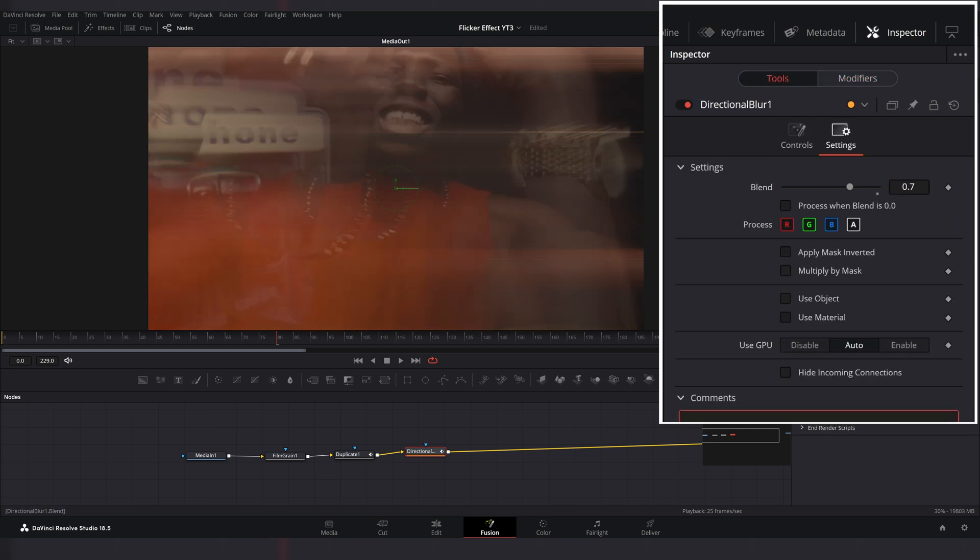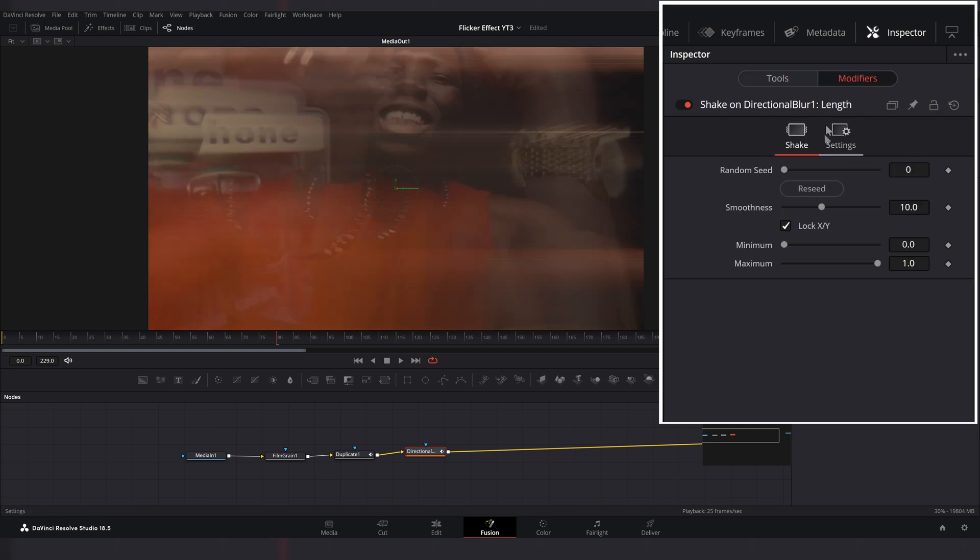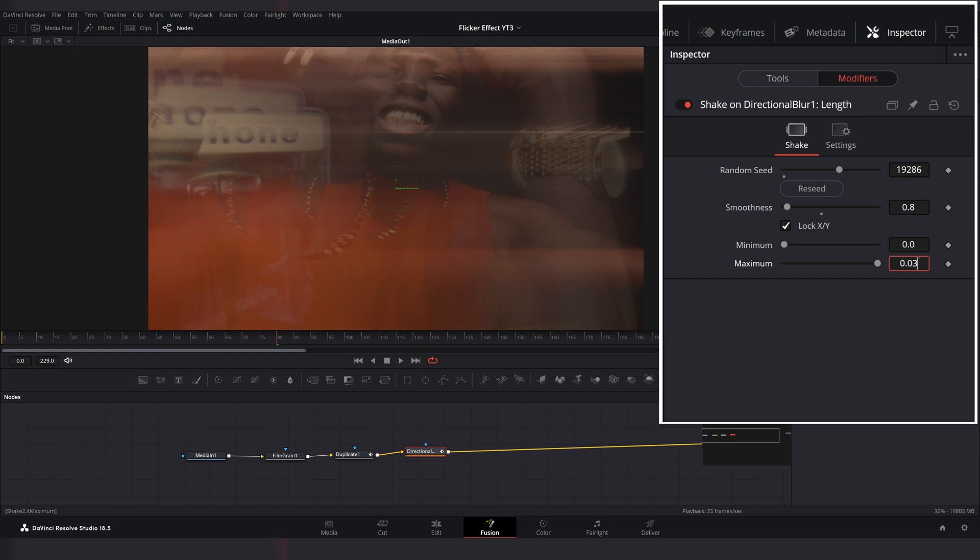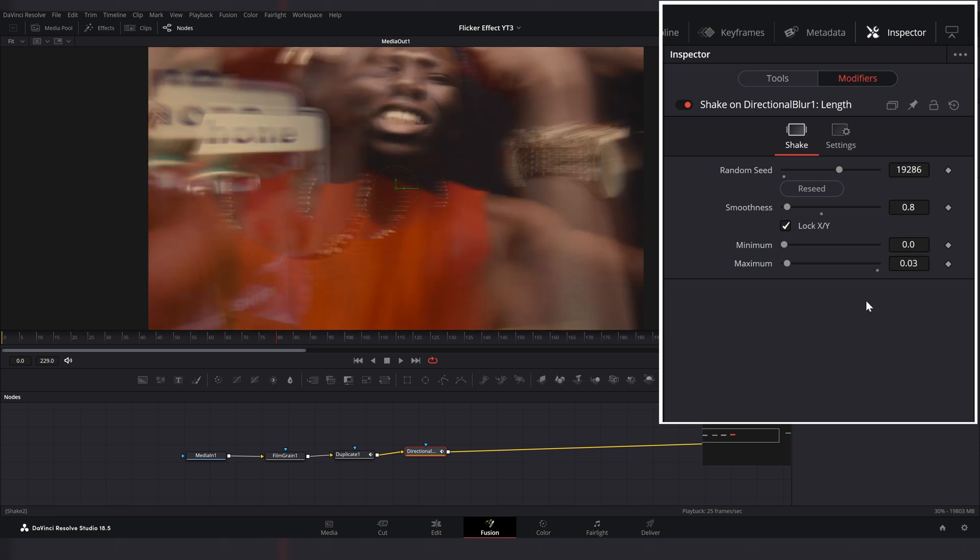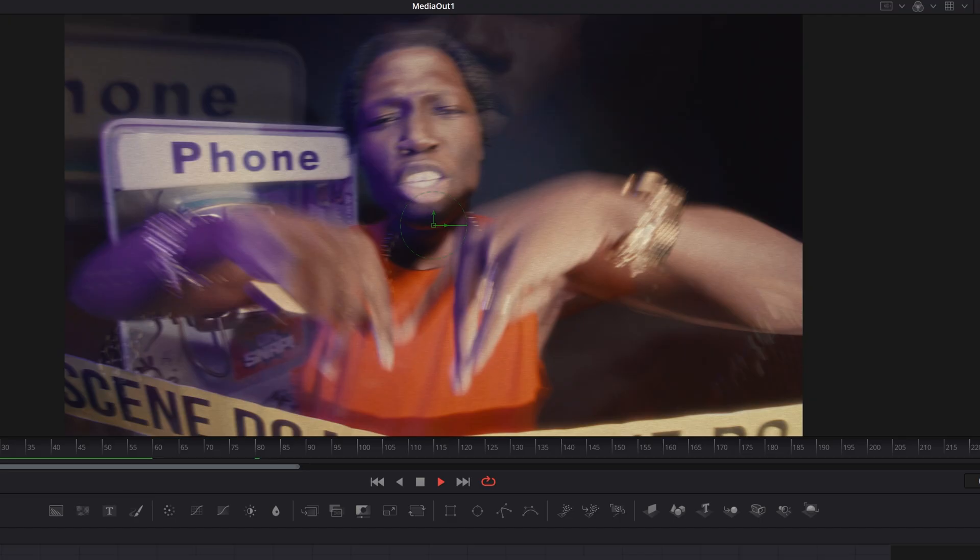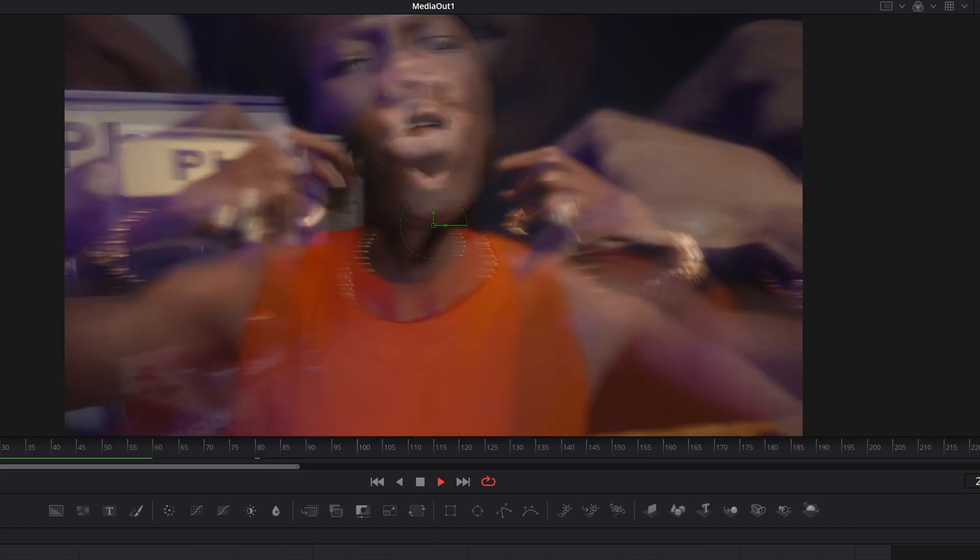Now go to modifiers window and reseed random seed. Set smoothness to 0.8 and maximum value to 0.03. So now we have this flicker blur effect.